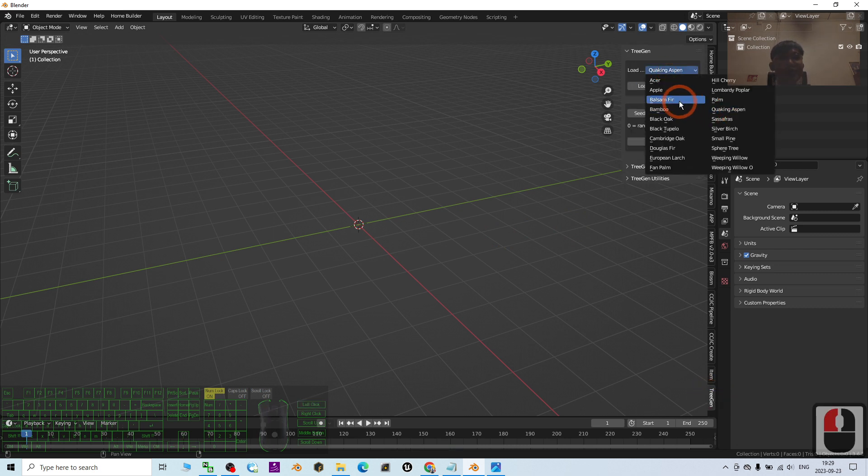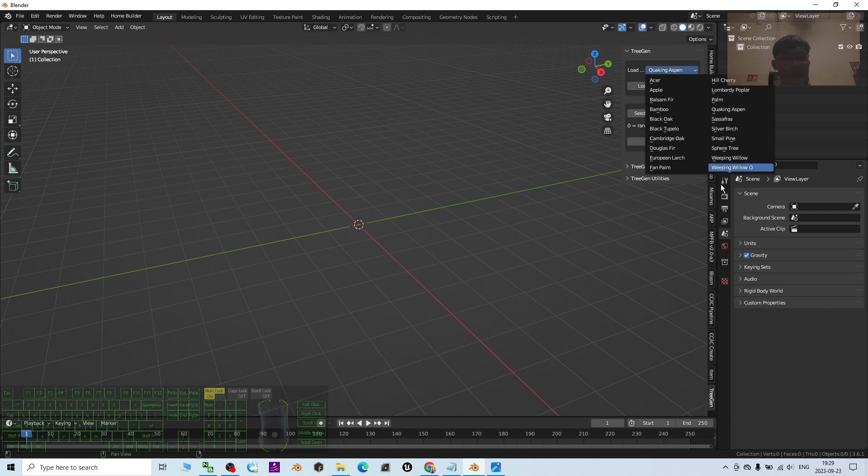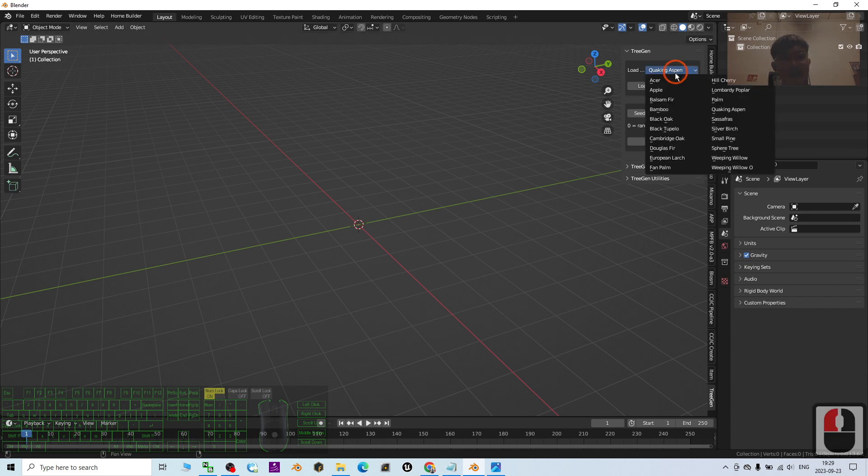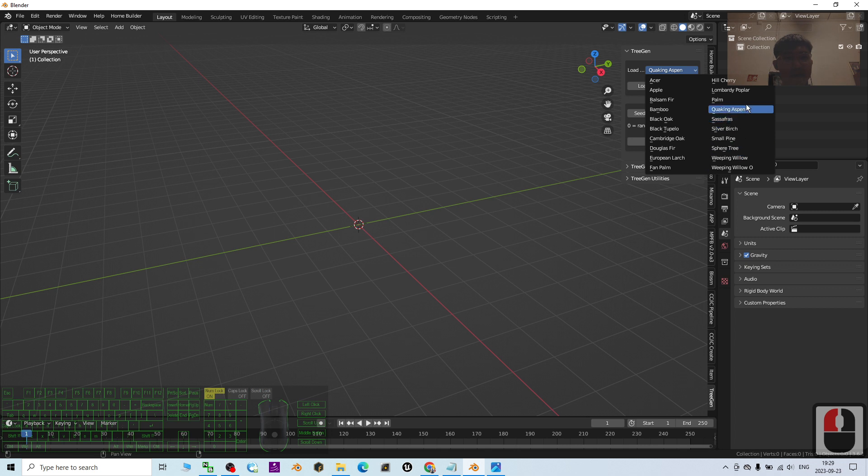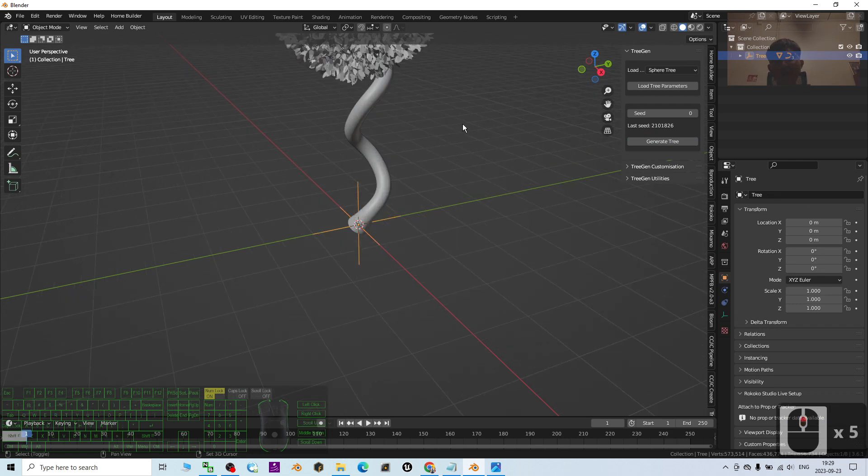First, you can choose the tree that you want. There are so many types of trees here, 20 types of trees. Once you've chosen it, let's say if you want to have a sphere tree, then choose it, load the tree parameter, and generate the tree. Just wait for a while and it will generate a tree like this.